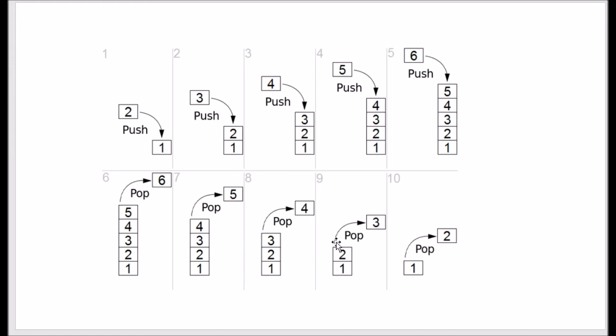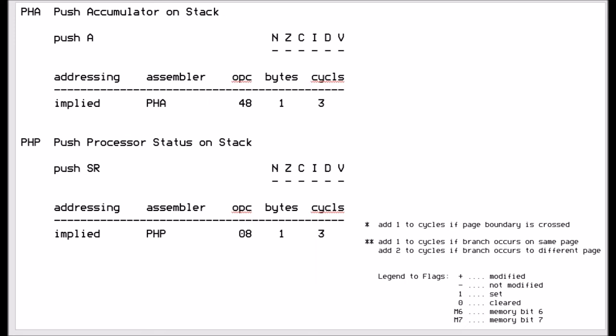The processor instructions for stack operations: the two push-to-stack instructions. First, PHA — push the accumulator to the stack. This takes the contents of the accumulator and copies them onto the stack. It doesn't change the accumulator contents; it just pushes the value to the stack.